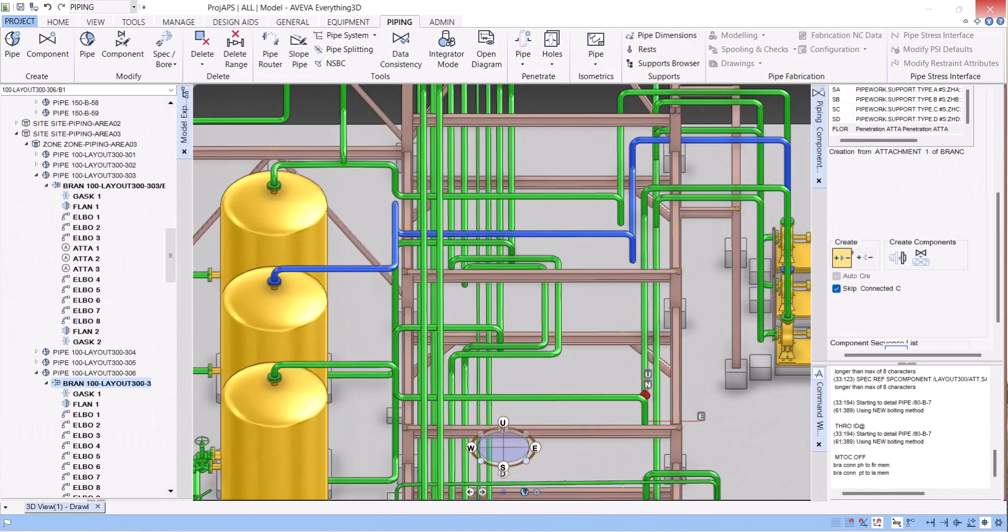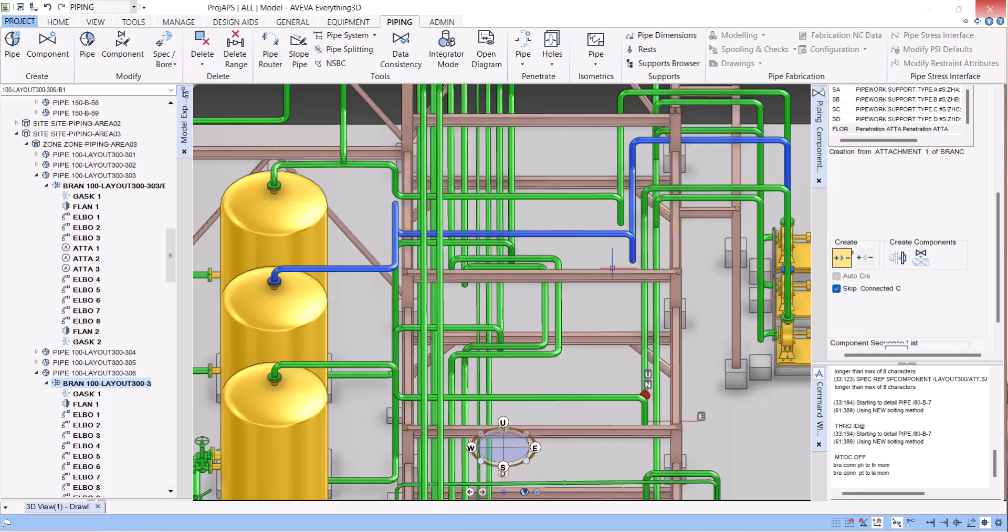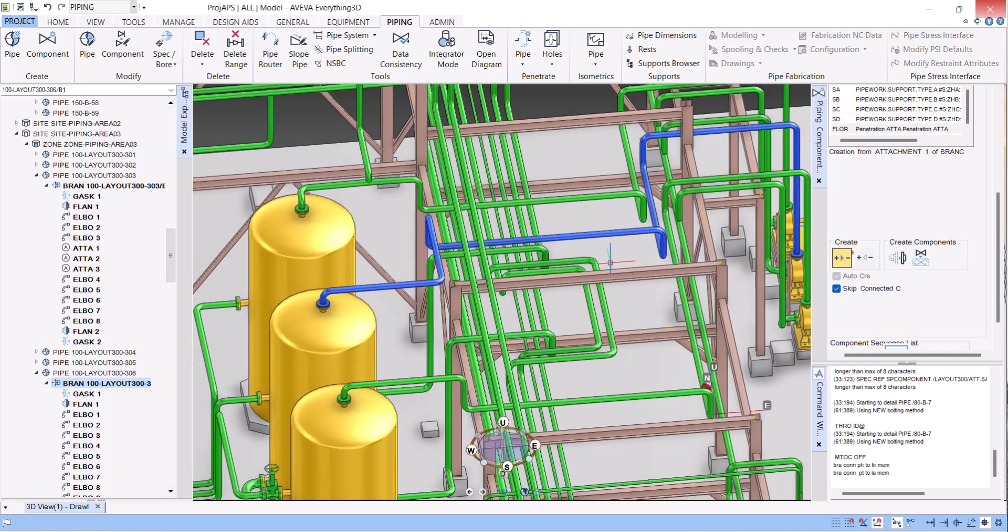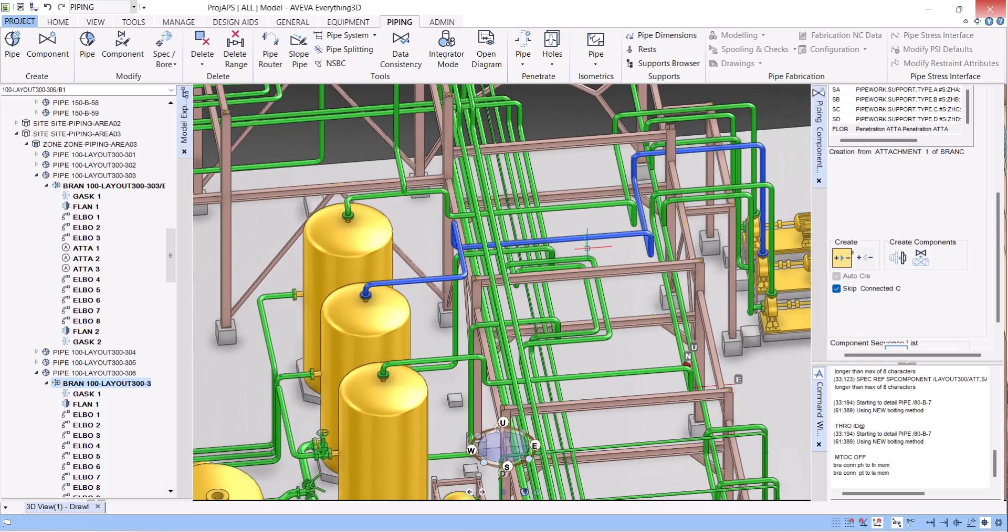Hi everyone. Today I will show you how to create a piping isometric in VWay 3D. You can see the isometry on the screen.